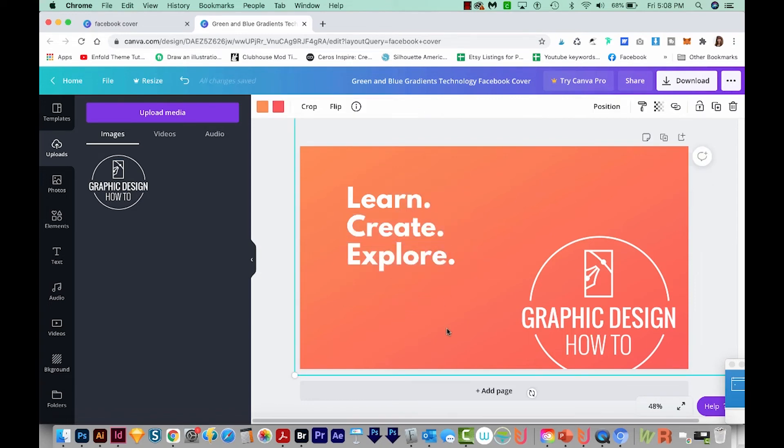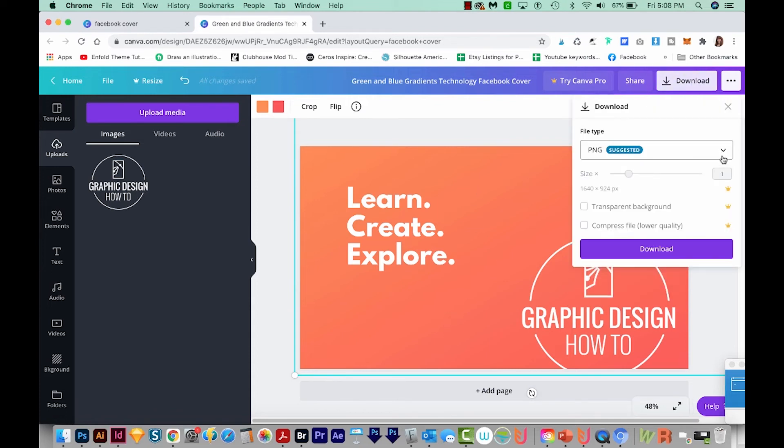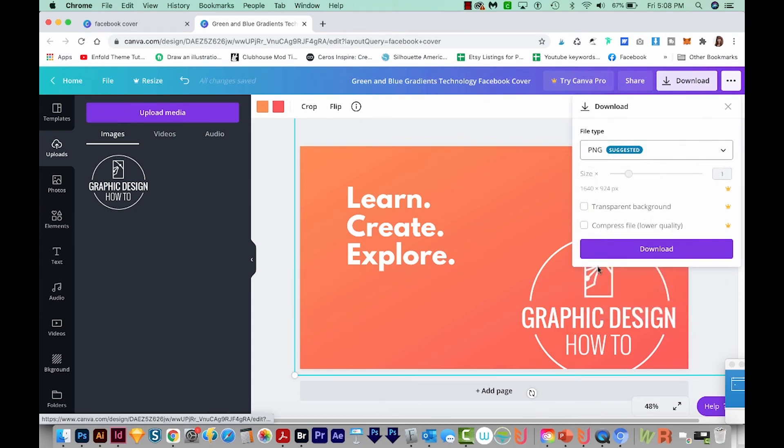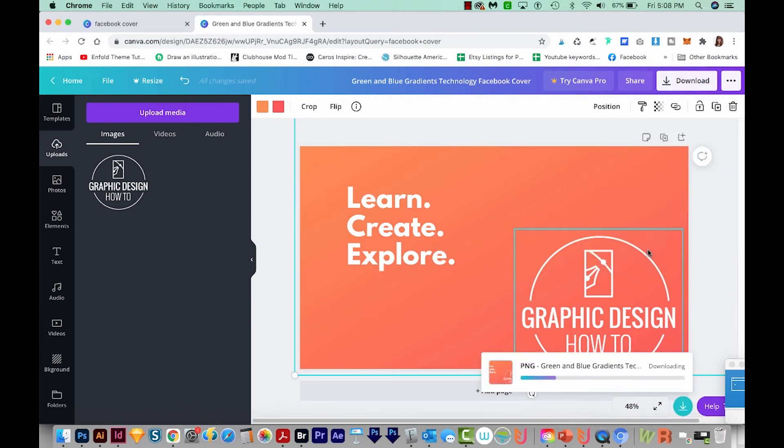Okay, so I'm ready to export now. So to do that, I'm just going to come up here to download. And we can choose a file type here. The PNG file is suggested, so that's what I'm going to go with. And then we can just download it.